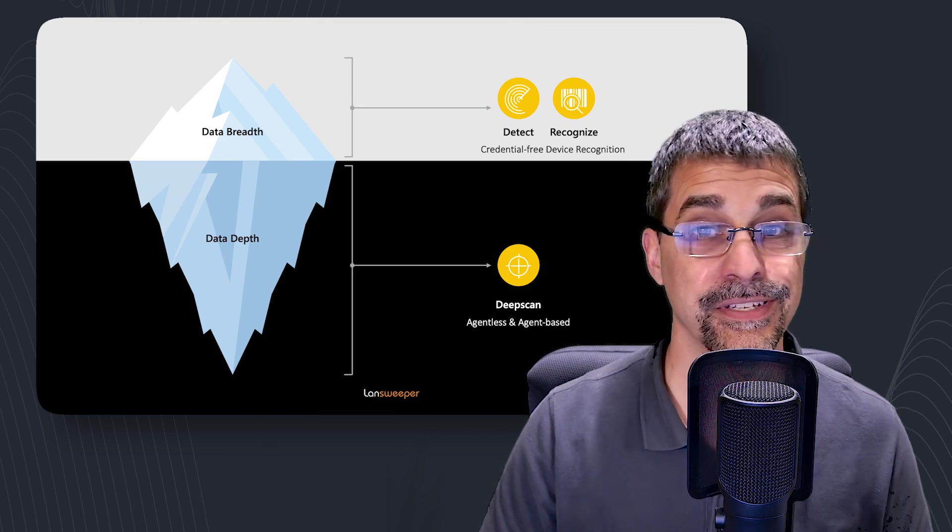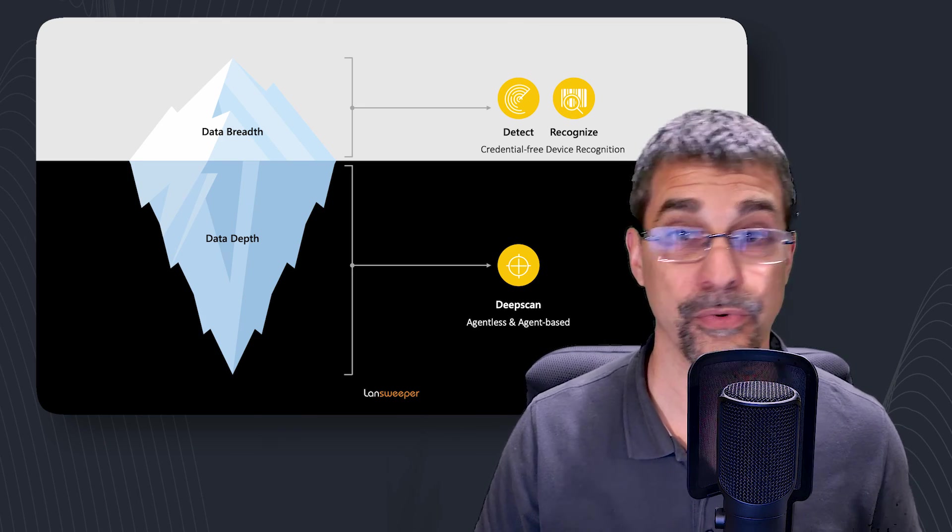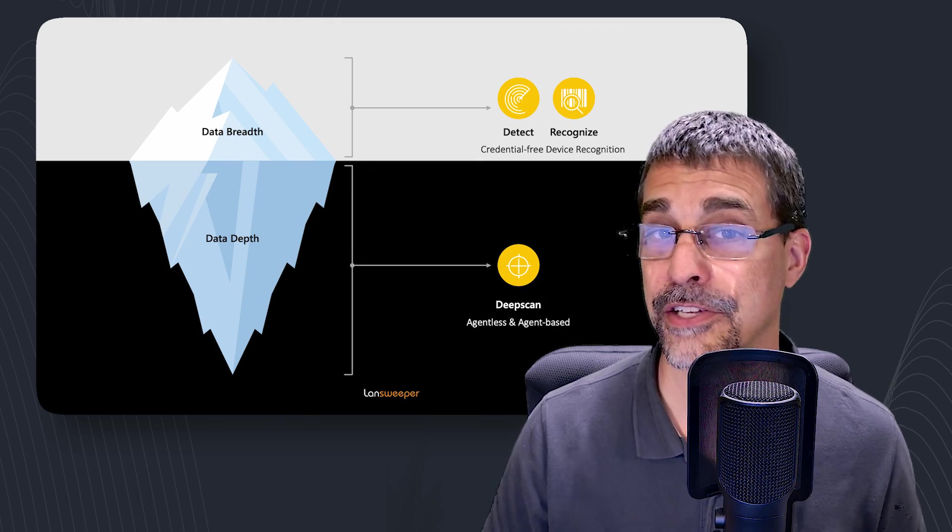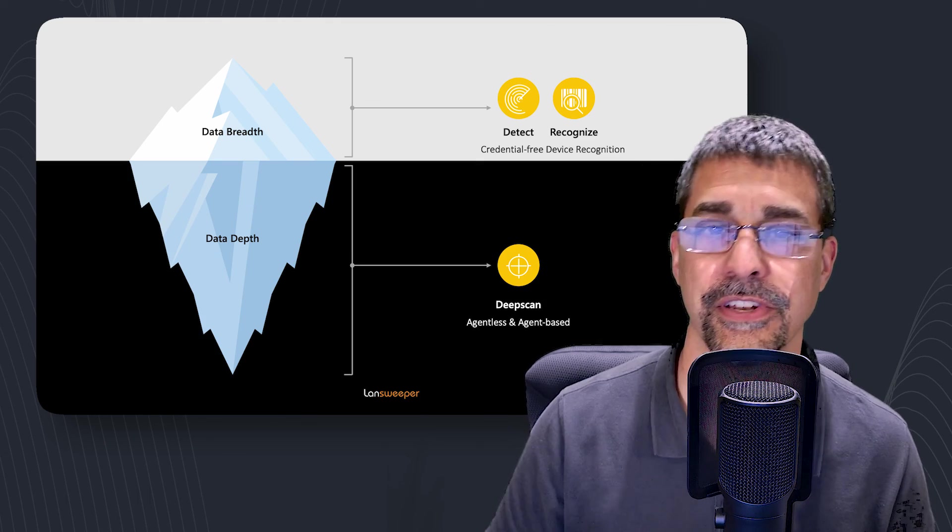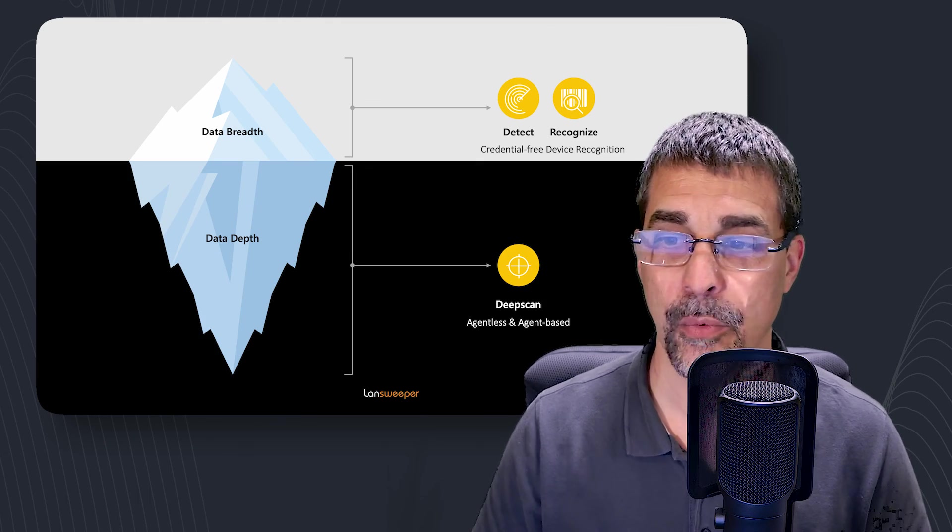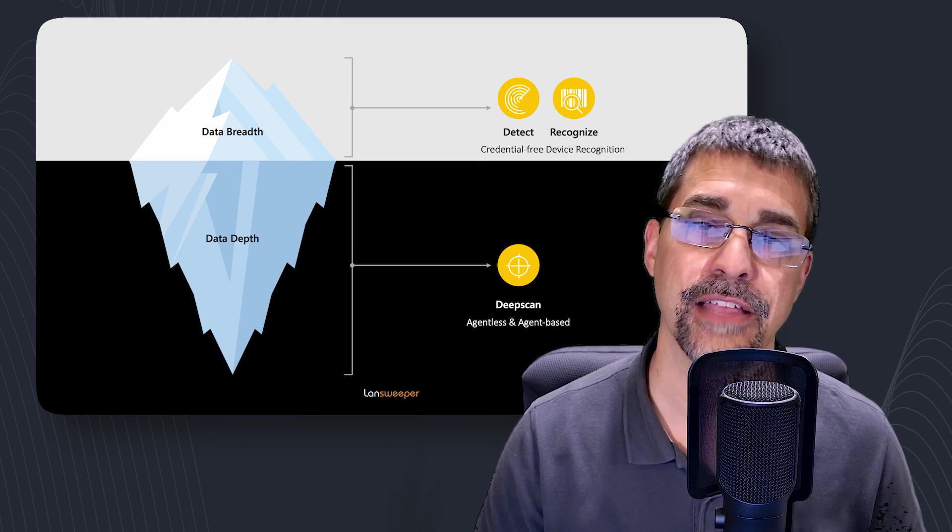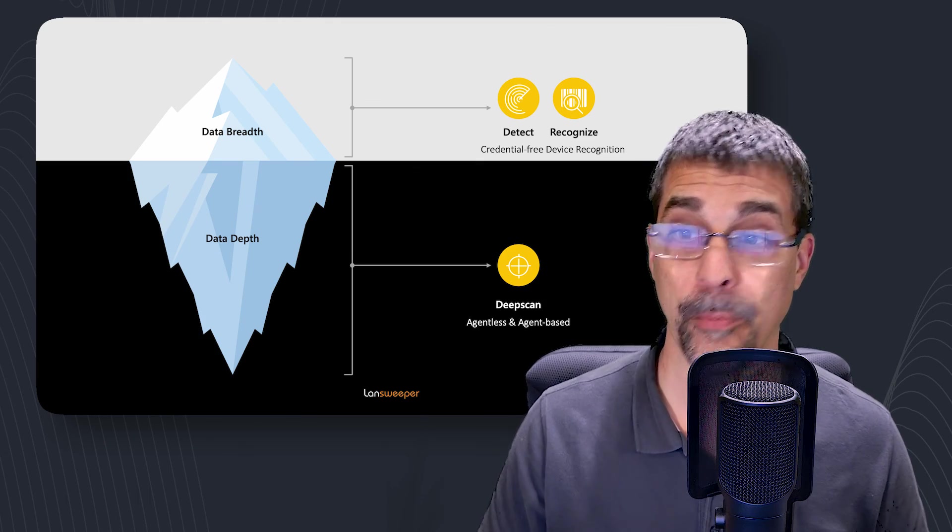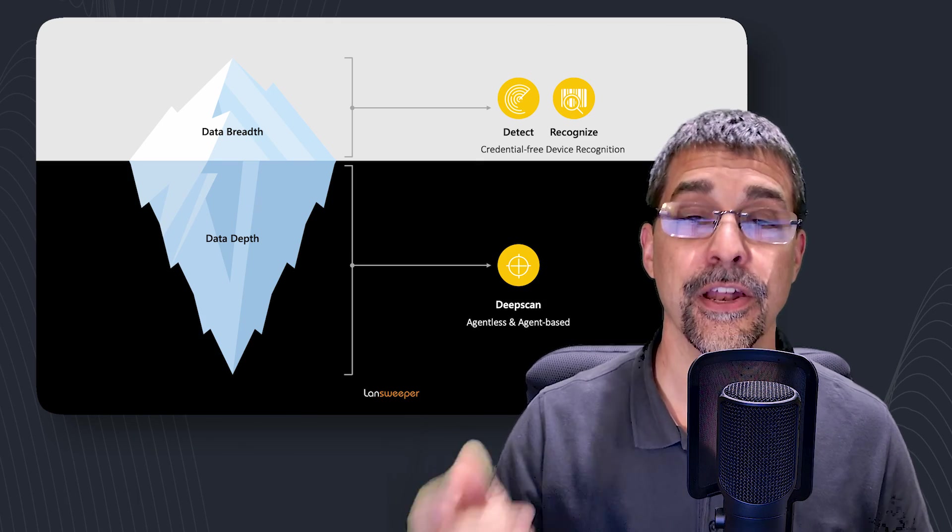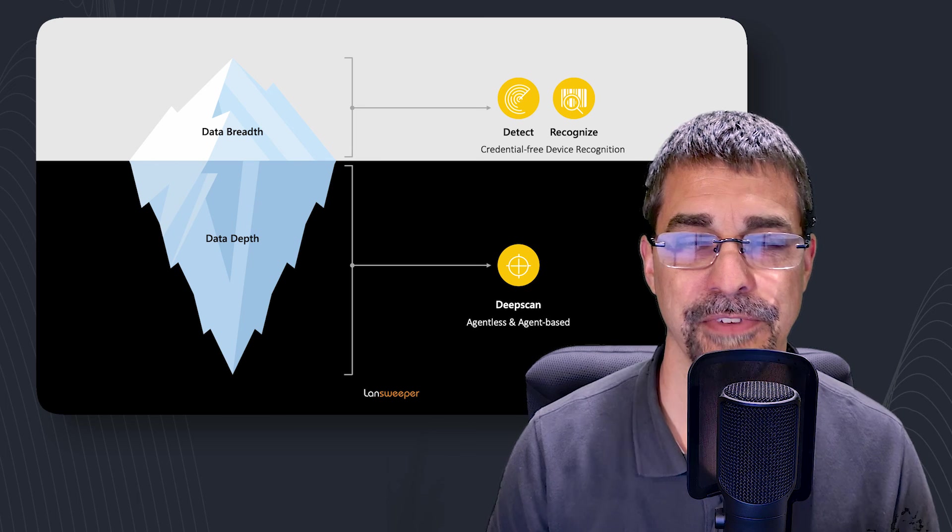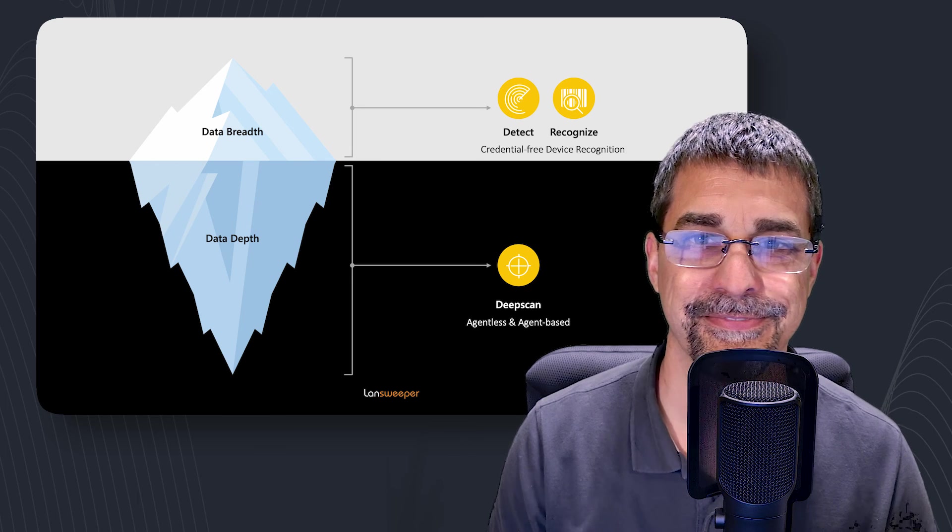And how does it differ from the credentialless or our credential free device recognition, we call it CDR, what those CDR scans look like. I hope that's been helpful. And I'll see you on the next video. Take care.